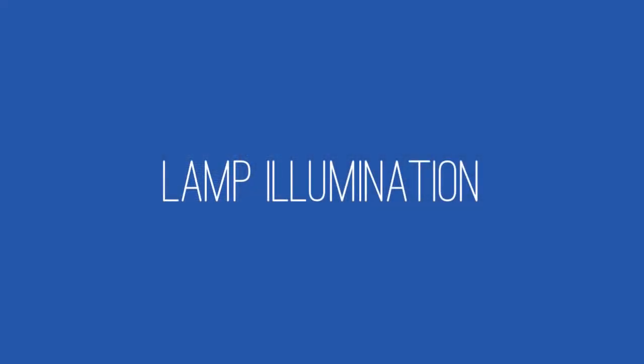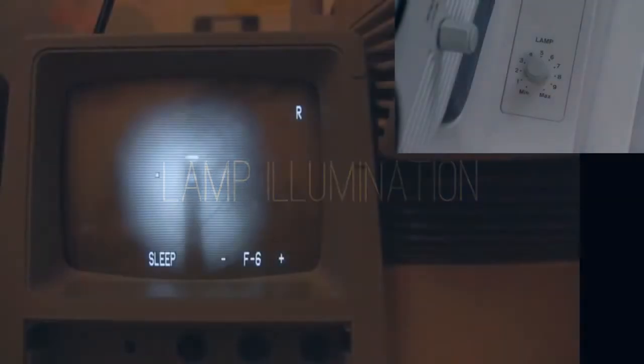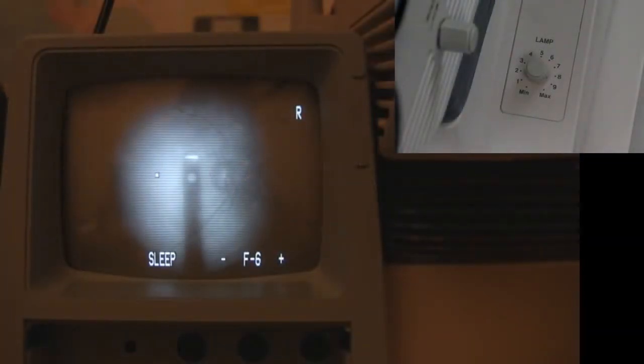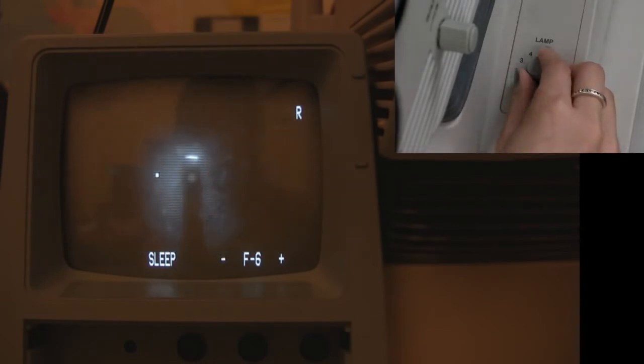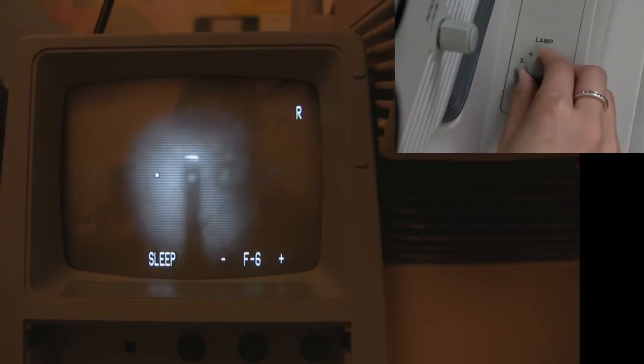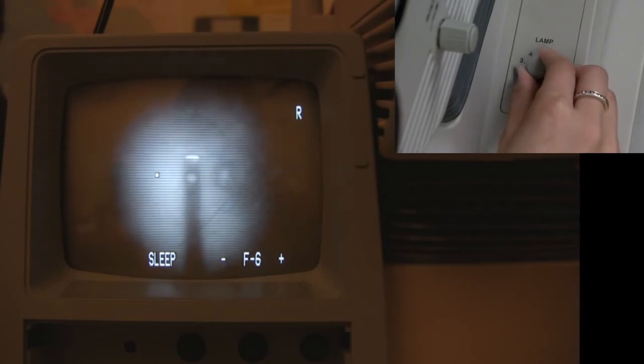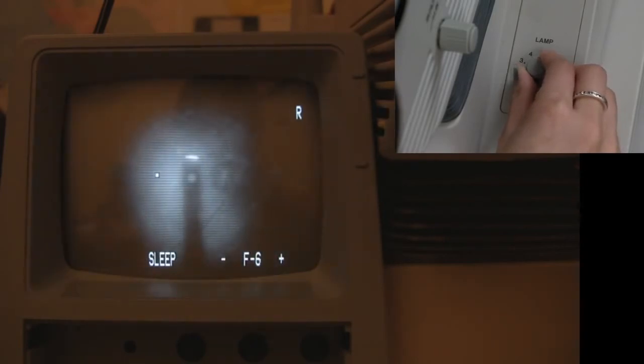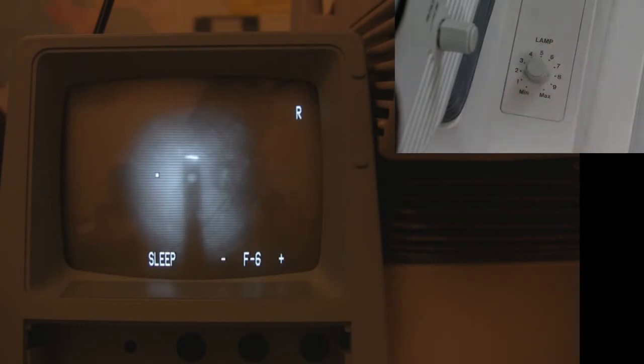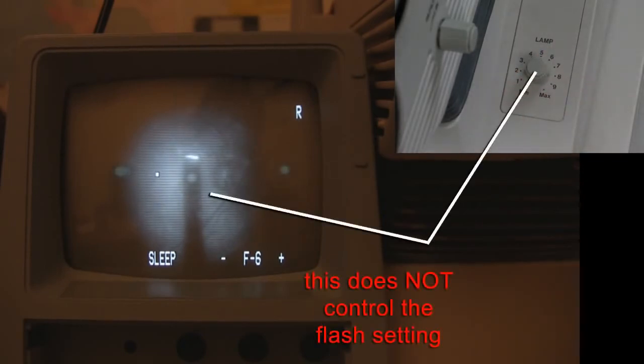The view in the monitor is from an infrared camera within the retinal camera. To adjust the brightness in the monitor, use the lamp illumination knob on the right side of the camera. Turning the knob down to the left decreases illumination as shown here. Turning it to the right increases illumination. Optimal illumination is achieved when the optic nerve and retinal blood vessels are clearly visible in the monitor. It is important to note that this function only changes the illumination on the monitor and does not change the flash brightness.